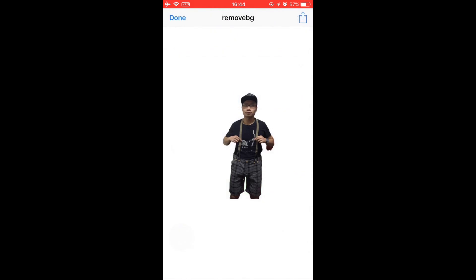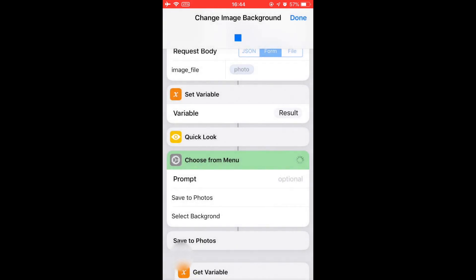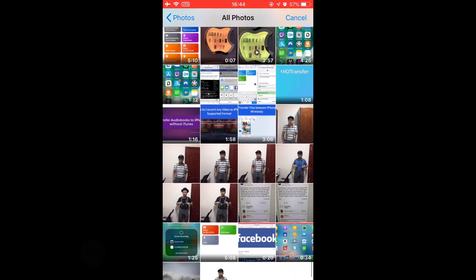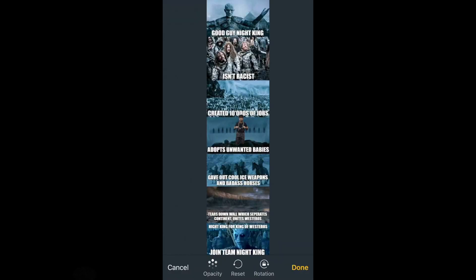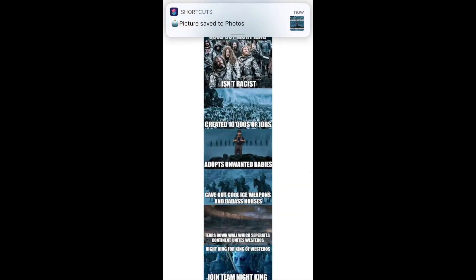Then you see the results here. Tap download — you can save this image without background to your camera roll, or select 'Change the Background' to select another photo as the background. Select a photo as the background — set this one. You can also zoom in, move this around, then tap done. The picture is saved.